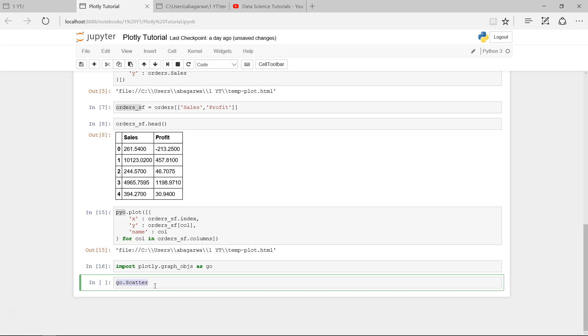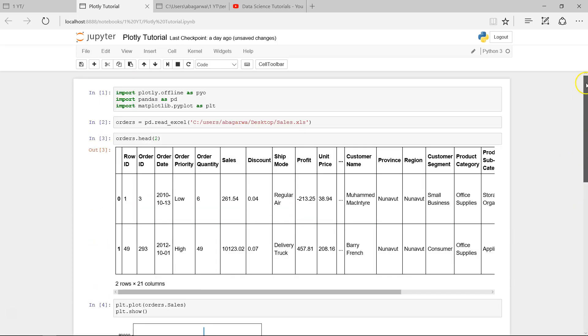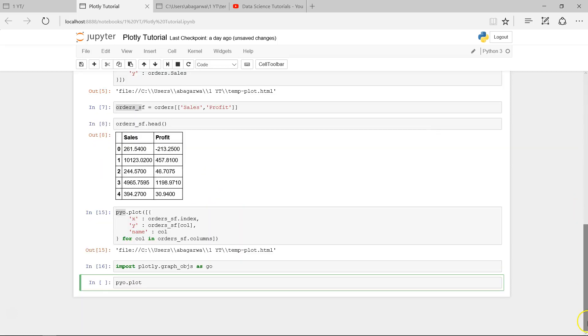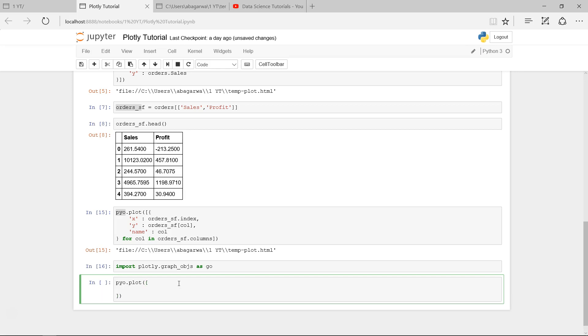To do that, we will use pyo.plot—and if you remember, the pyo is coming from plotly offline. So pyo.plot, and I'm opening the parenthesis and the square bracket, and within that I'm saying go.scatter to create the scatter chart.